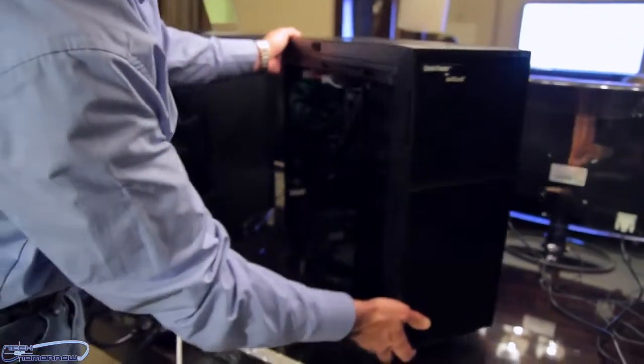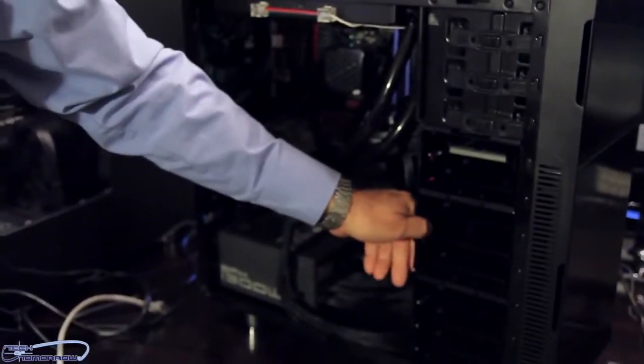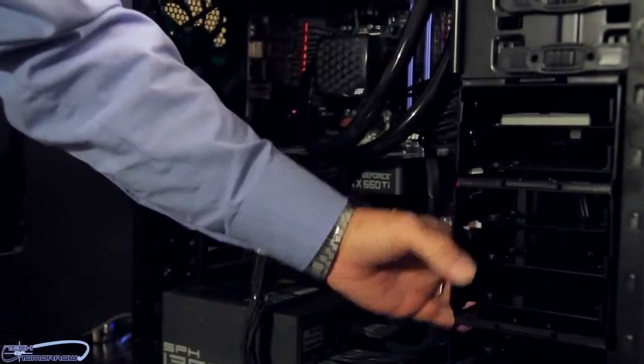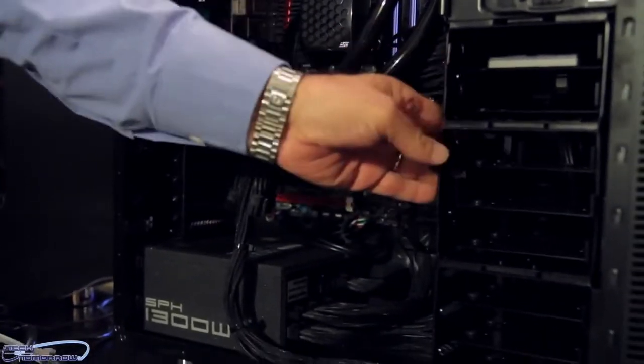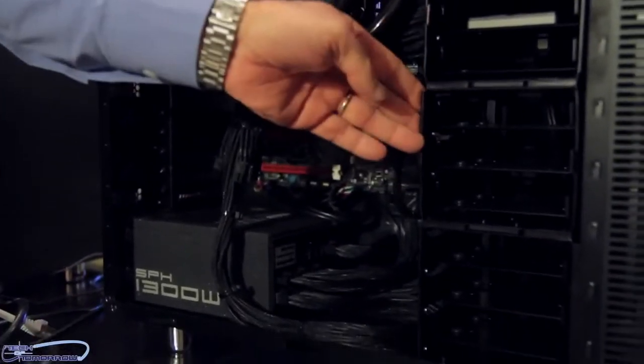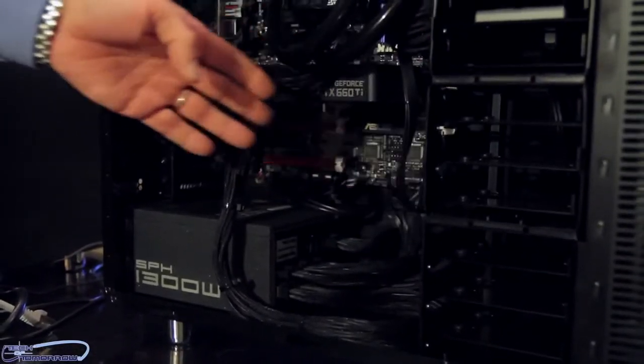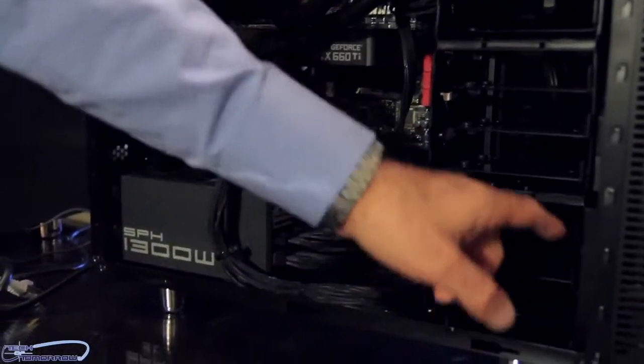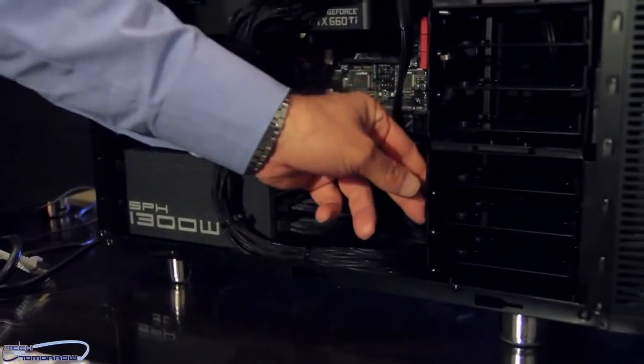Inside the case we got these hard drive cages. You can easily remove the upper ones, these both, to get better airflow through the chassis. And you can unscrew this one, the one on the bottom.